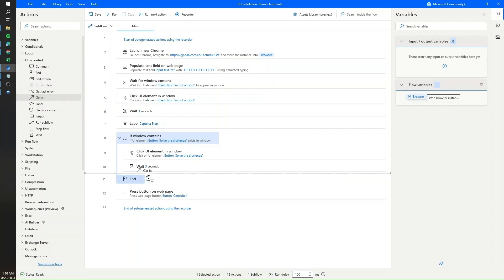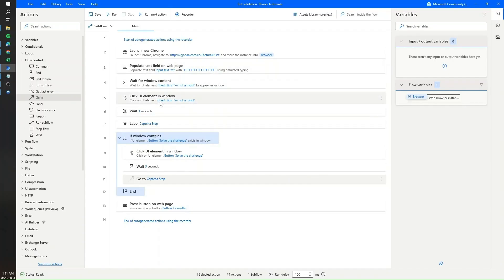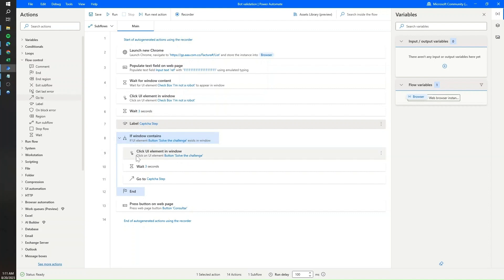The 'go to' action will send the flow back to the captcha step validation. Whenever we click the checkbox and a challenge is showing, the bot will solve it. Then if there's another challenge, it goes back to step seven and checks again. This will repeat for every time the icon is shown on screen — every time a challenge is requested, the bot will solve it.